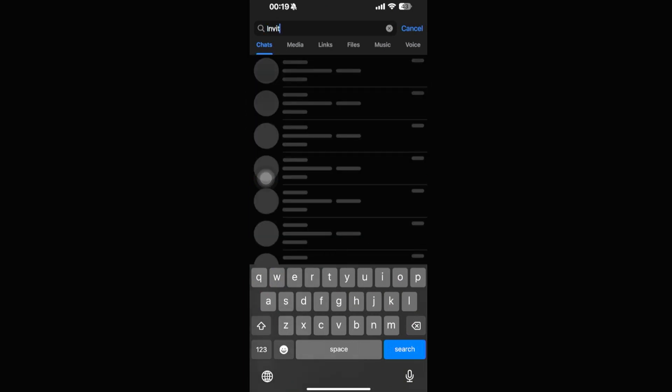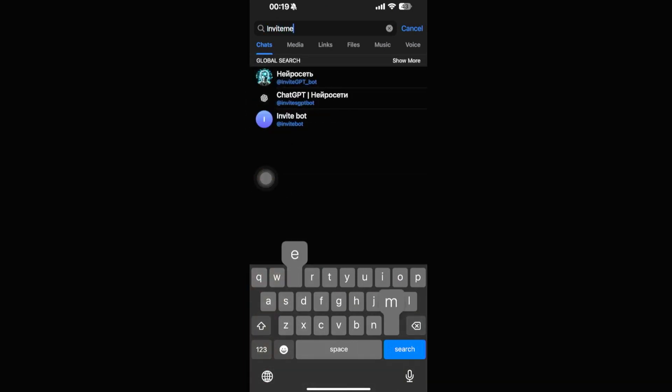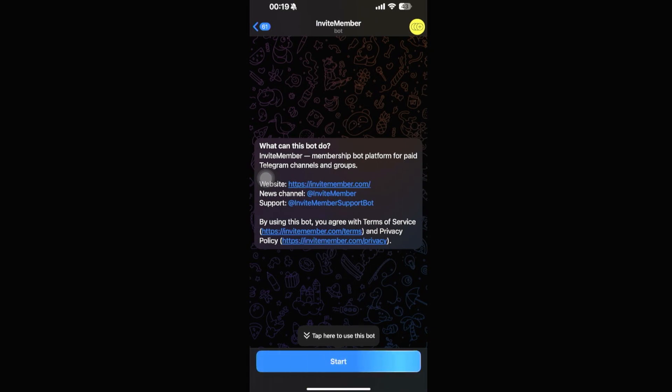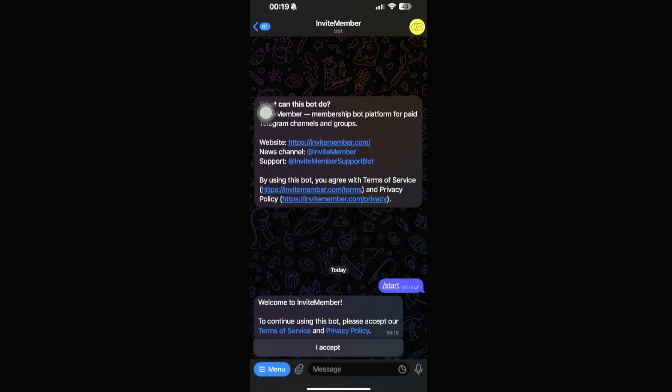In our chats section we're going to look for a bot called InviteMember. Click on the search icon at the top and search for InviteMember. It should be the one with a yellow icon — the second result — called 'Add InviteMember Bot'. Go ahead and click on that.